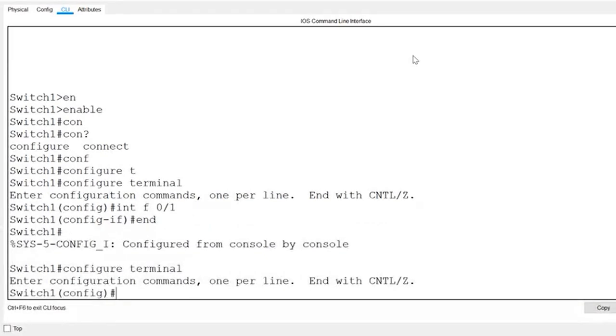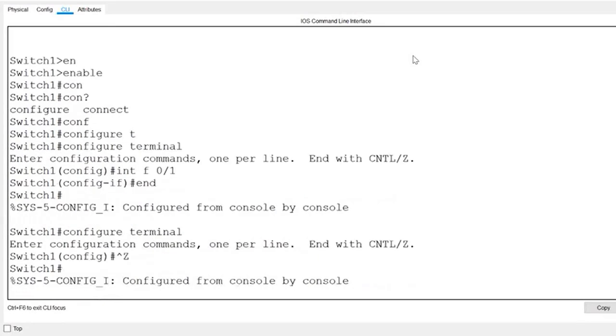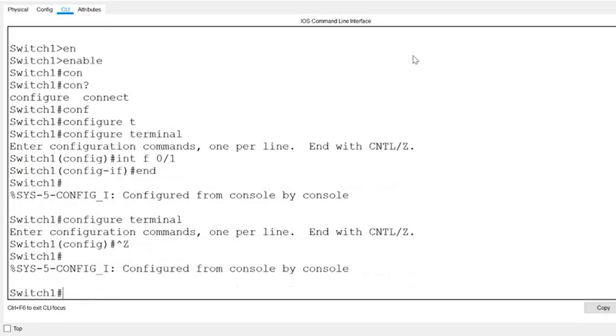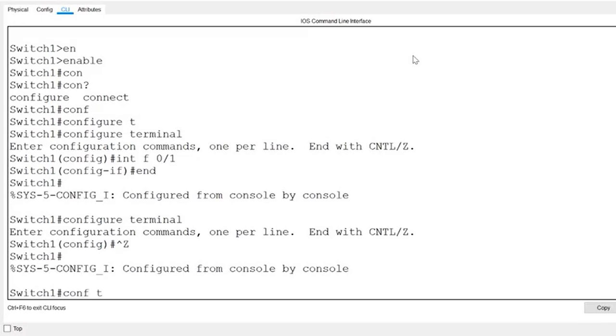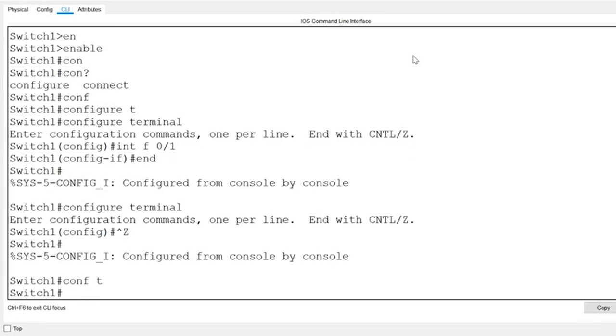Now, let's take a look at some hotkeys. Both control plus Z and control plus C will take us back to privilege exec mode. If I hold down control Z and press enter, you can see that I'm back to the privilege exec prompt. Control C will do the same, and it can also be used to abort certain commands. For instance, if I type C-O-N-F and T and then change my mind, I can press control C and the command is aborted.